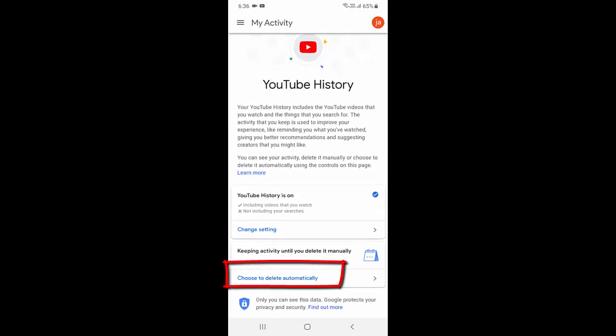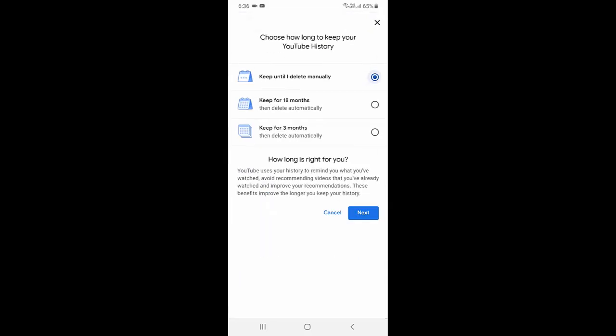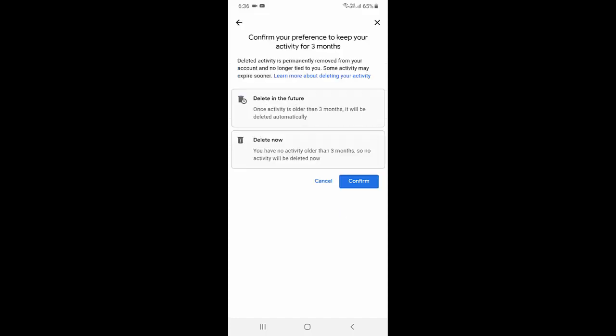Now tap on choose to delete automatically. For right now there are two options available like 18 month history and three month history. You can choose whichever you want, I'm going to do this three month, and after this just tap on confirm and your all history like watch history, search history will be deleted from YouTube app.